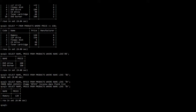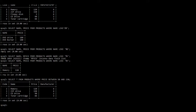Now let us look at another special operator called BETWEEN. We are going to select all products with a price between 50 and 150. SELECT * FROM products WHERE price BETWEEN 50 AND 150 — put a semicolon and press enter. There we have the products with a price between 50 and 150.